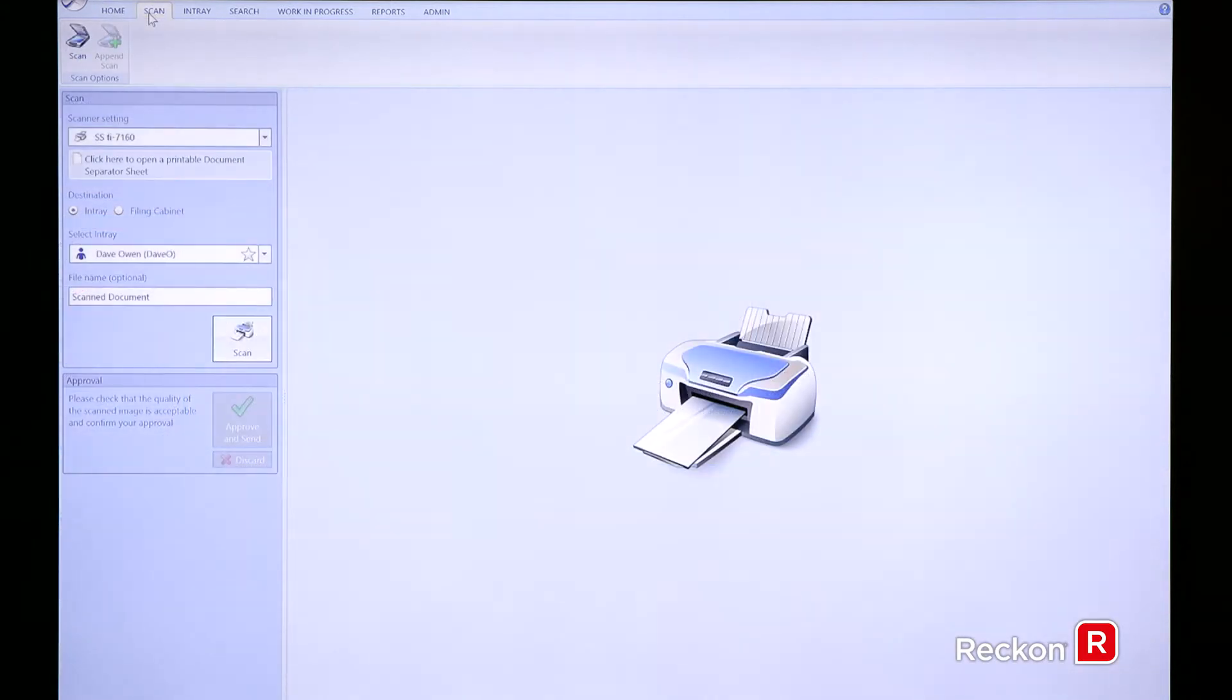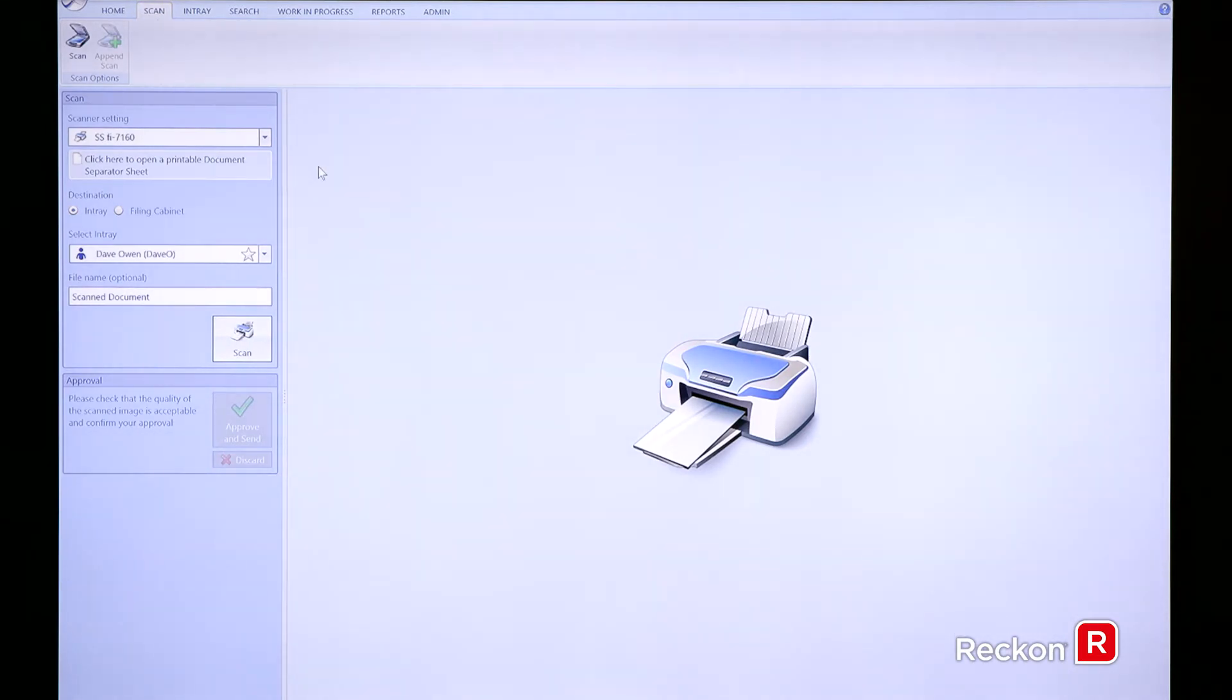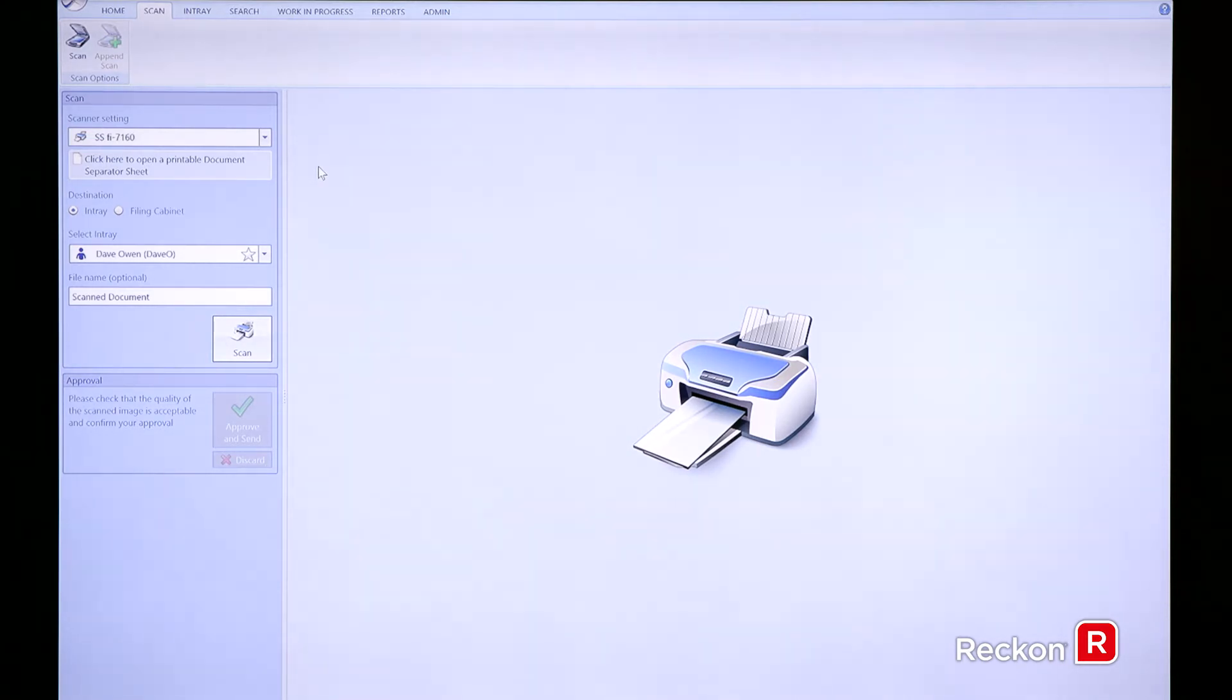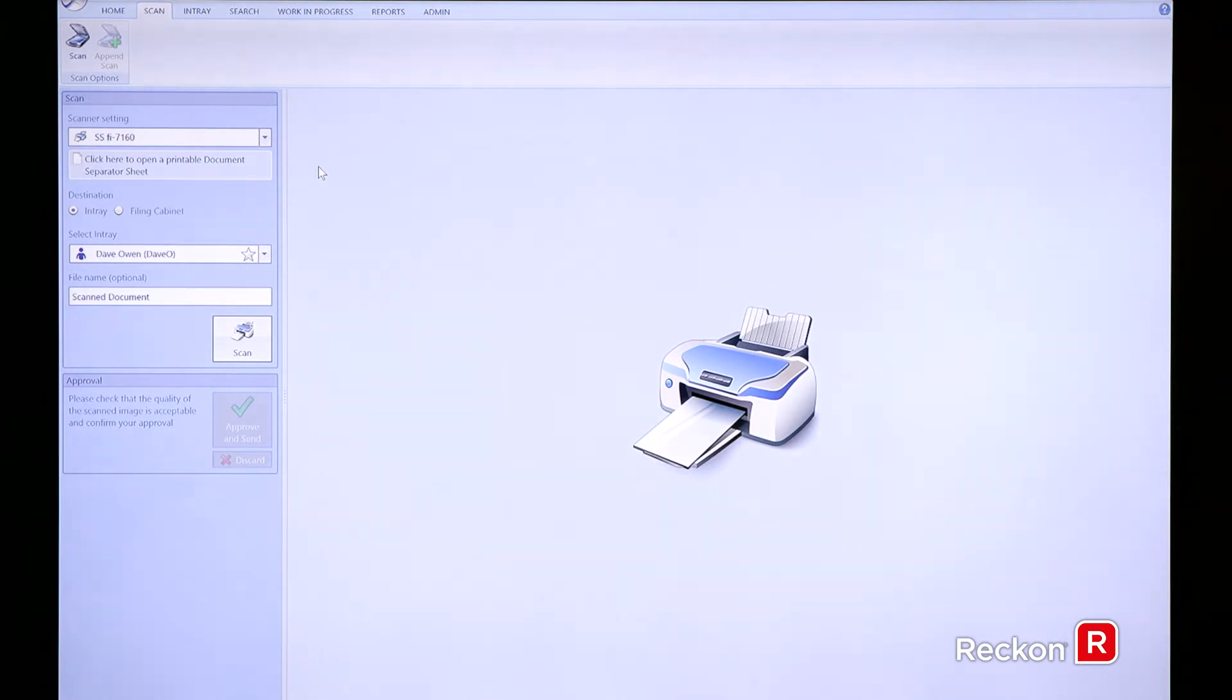So now I'm going to click on the scan tab, so we can perform the scanning in a number of different ways. If you've currently got multifunctional devices in the office, we can connect to those, you can walk up to the devices, you can scan to a network folder and virtual cabinet will be monitoring those folders and will withdraw the documents out of the folder and place them within your in tray in virtual cabinet by the time you've walked back to your desk.